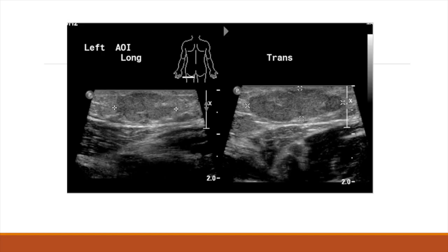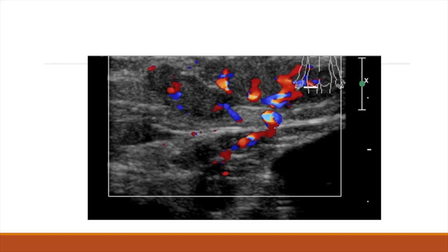Now I want to go through some examples to demonstrate what we just discussed. In this first example, we have both a transverse and a longitudinal view of the vascular anomaly. In both views we see a discrete lesion, which as we discussed is most consistent with a hemangioma. When we turn on color Doppler, we see the vascularity of this mass, as well as an identifiable vascular stalk feeding the mass. This is consistent with a hemangioma.